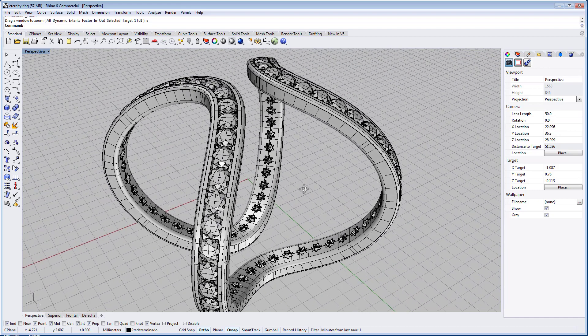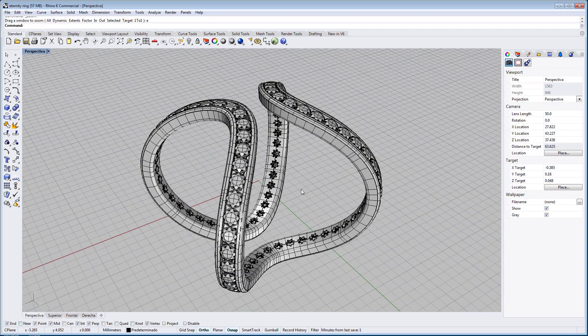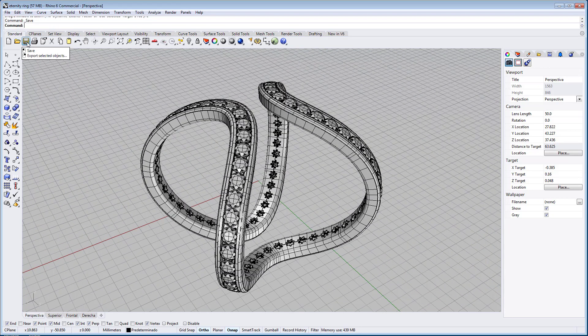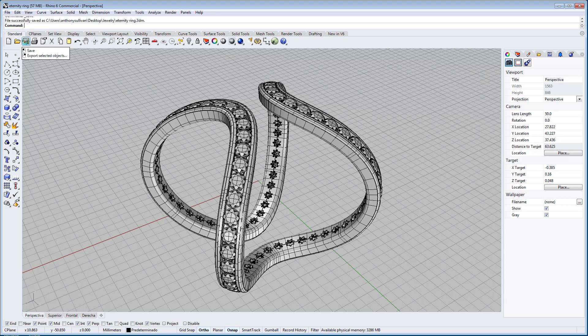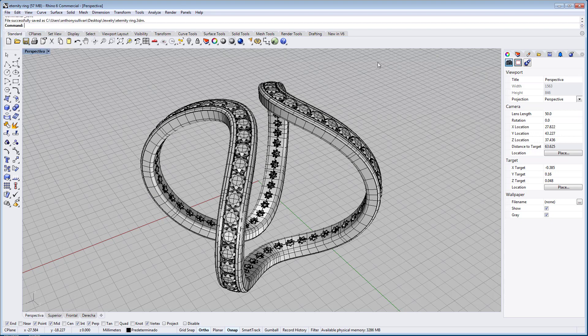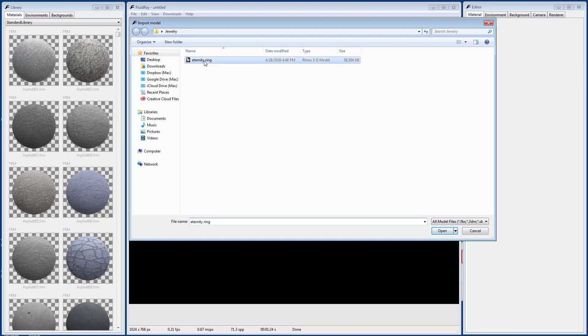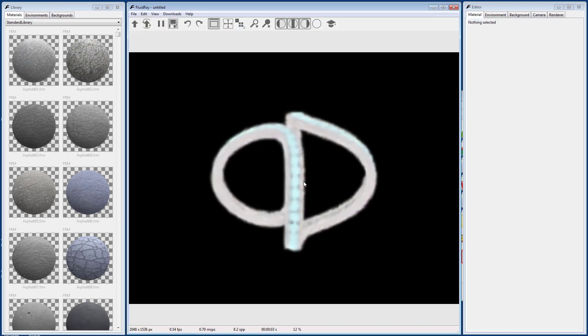Once you have your model ready in Rhino, you can save the file and then go to FluidRay. In FluidRay, you can import the model by clicking the up arrow in the toolbar or by going to File, Import. Then select your model in the file dialog and press Open.